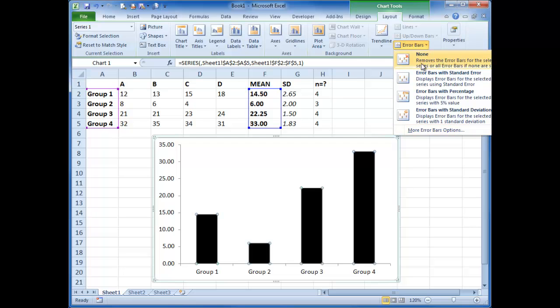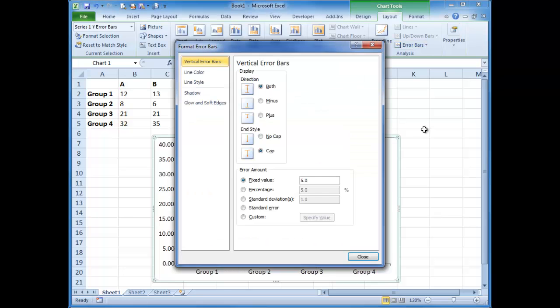We don't want none. We don't want standard error of all the data set. We want standard deviation of the individual data sets. So I'm going to choose more error bars.